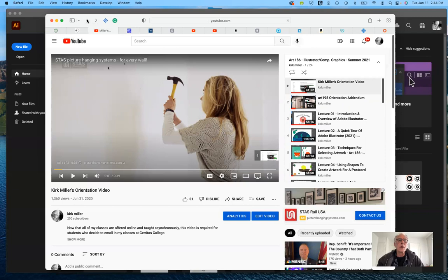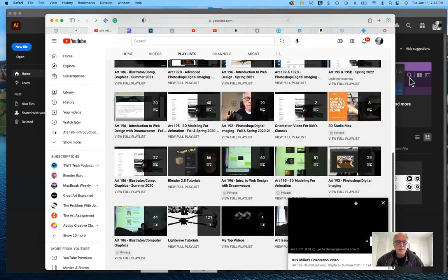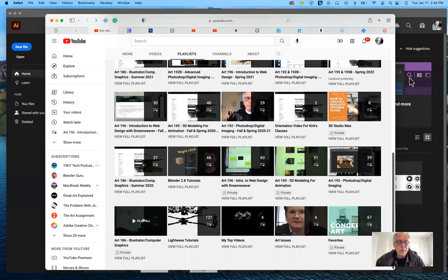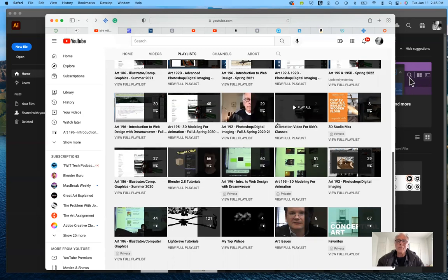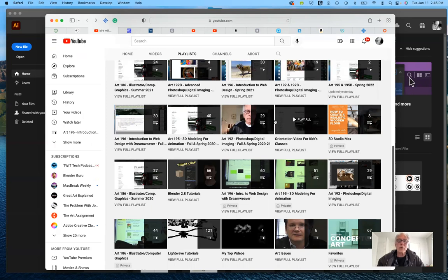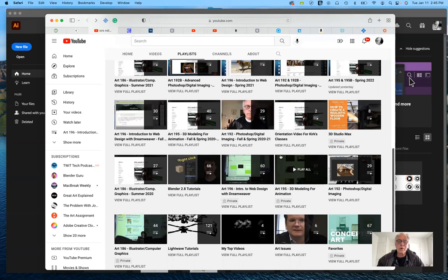If you're using an older version, there's also a playlist for Summer 2020 with an earlier version of Adobe Illustrator. So you have everything available to you. And for those of you in my Photoshop class, 3D modeling class, or web design class — all of those playlists are available going back several years, just by clicking on that link.